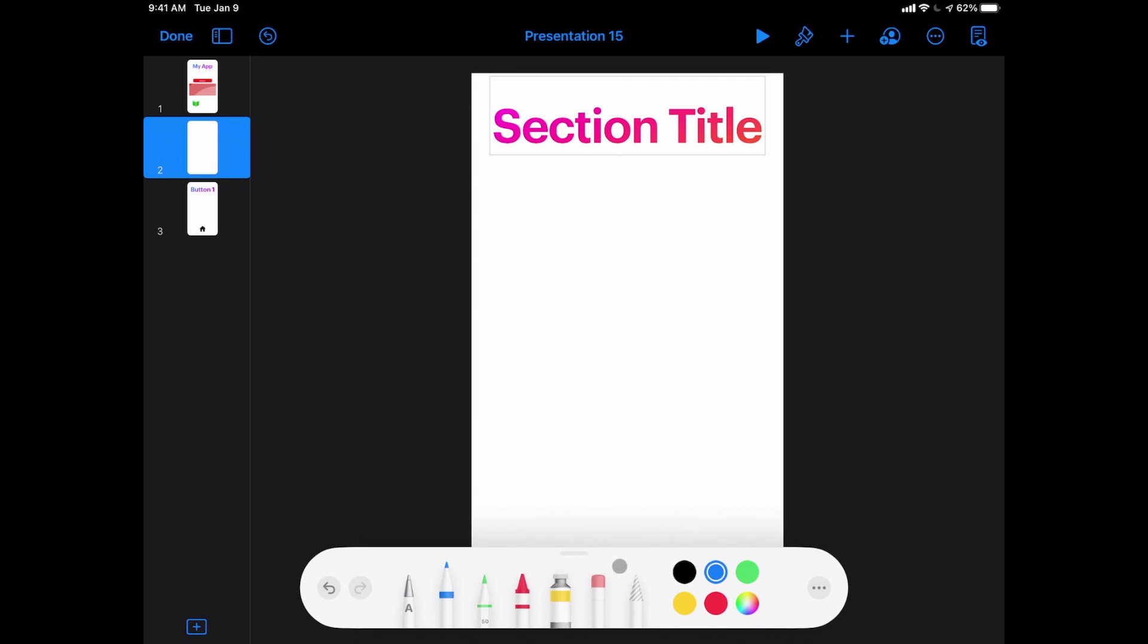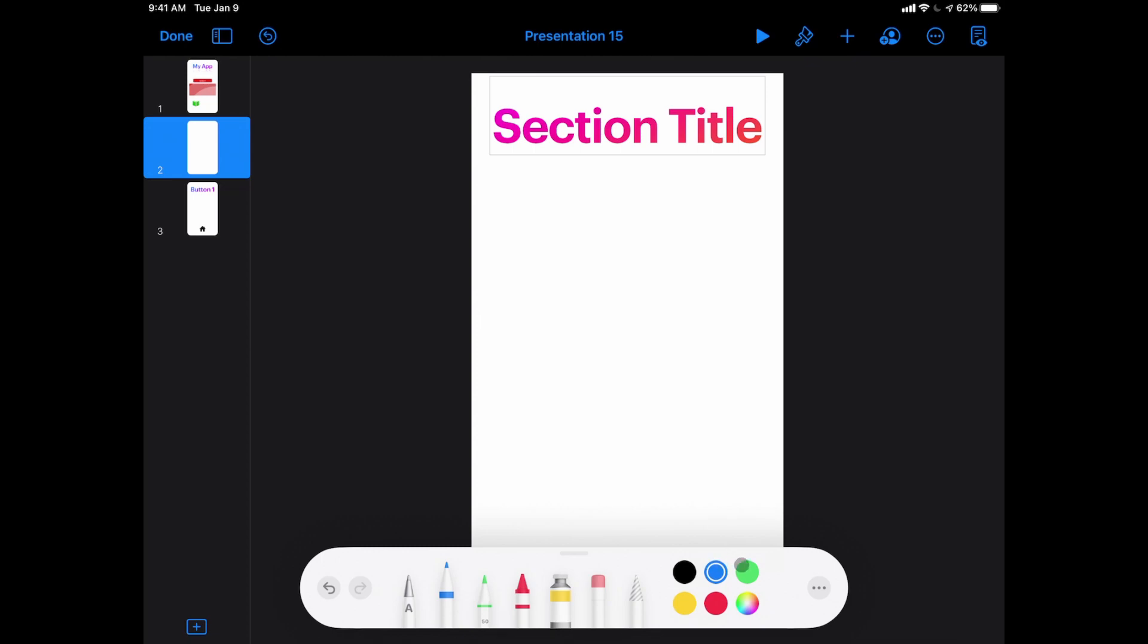This tool here is a selection tool that allows you to drag around something to select it to be able to move it around. So if I wanted to draw something in my app, I could simply tap on the marker, I change my color to whatever color I want it to be, maybe I want red, and I'm going to have some text show up on my page that I have written on there like so.